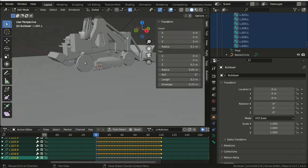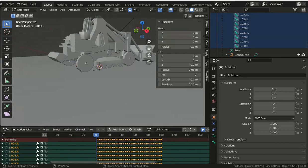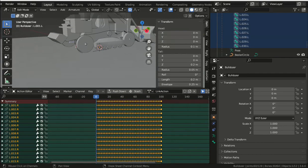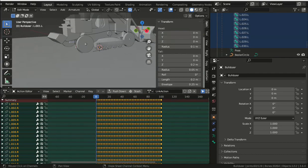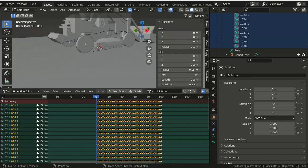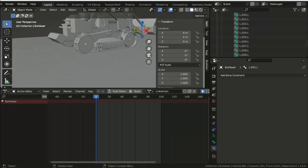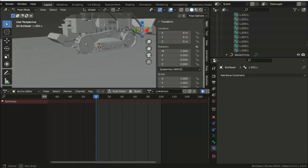And then in edit mode we can symmetrize the armature, and the selected bones with a .R on the end will be added to the armature with a .L on the end.